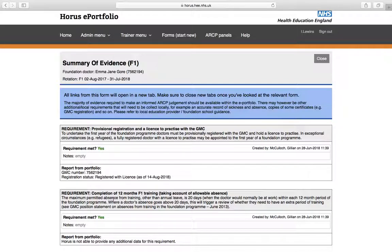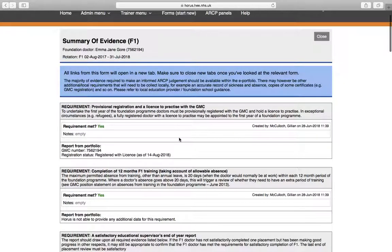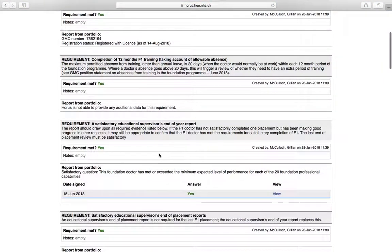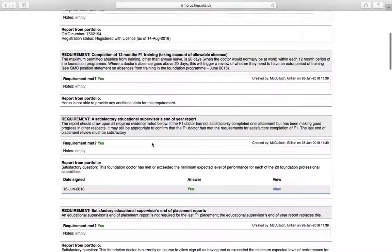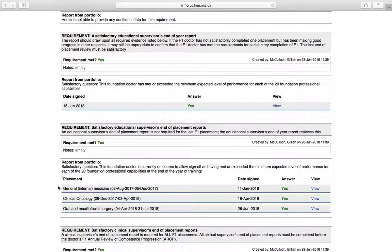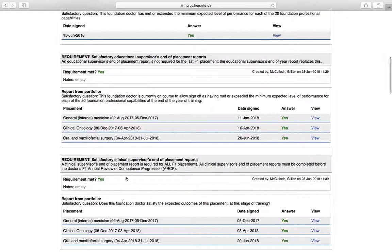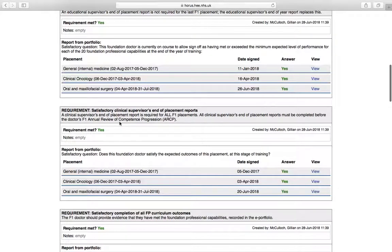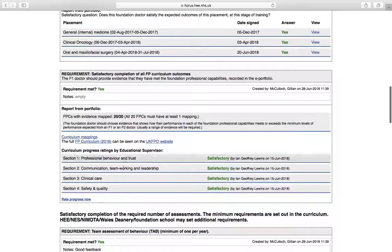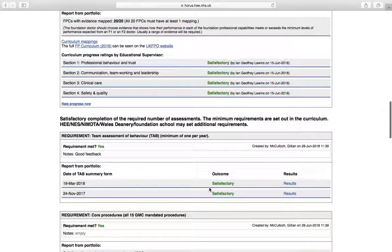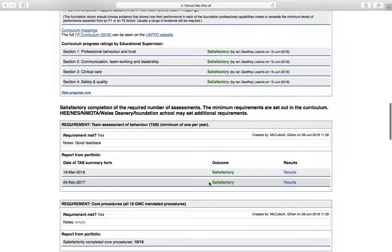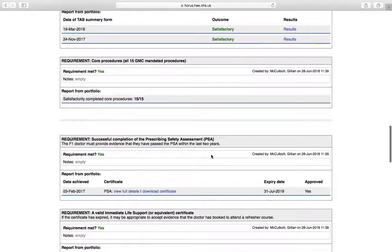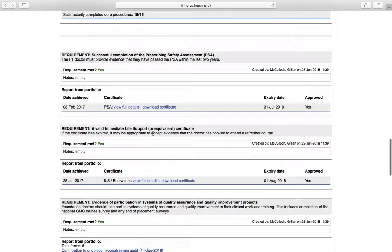Some of them you won't be able to do yet. Some of them you will say provisional registration. That should be there if it and your GMC number should be there. If it's not, let us know as soon as possible. The next requirement is completing 12 months of reform training. Well, OK, you can't have done that yet, but that will be assessed at the end. You need an educational supervisors satisfactory end of year report that will appear there. And educational supervisors and clinical supervisors end of placement reports will appear here and they all need to be signed off. So there's my ed super and my clinical supervisor. You should have all 20 domains mapped in your curriculum and all deemed as satisfactory by your educational supervisor. You need two satisfactory tabs. They appear here. All 15 of the GMC mandated procedures appear here. The PSA appears here. The ILS appears here.